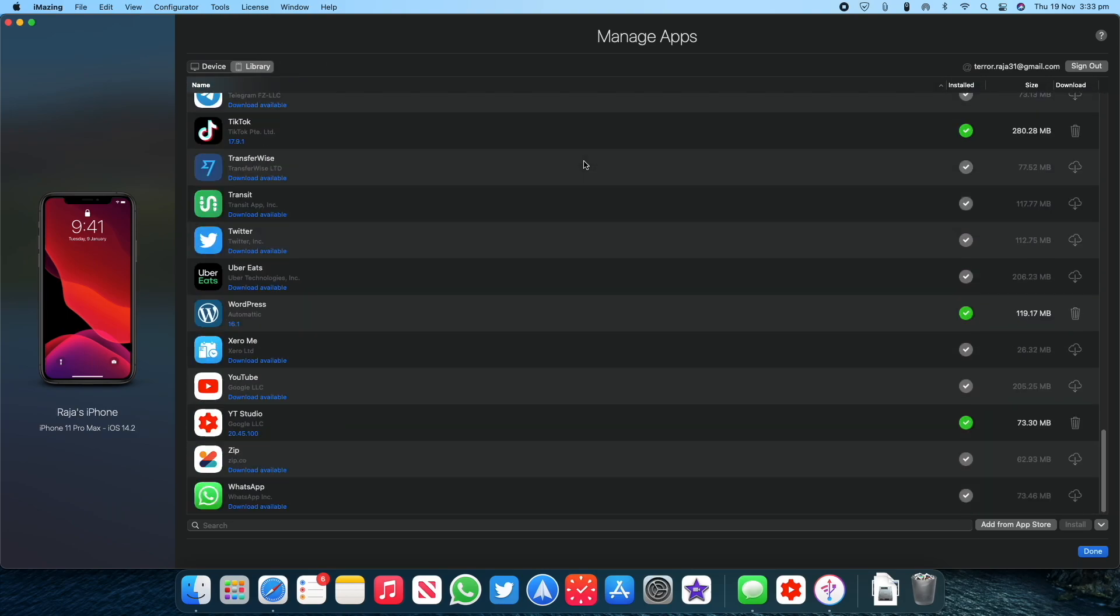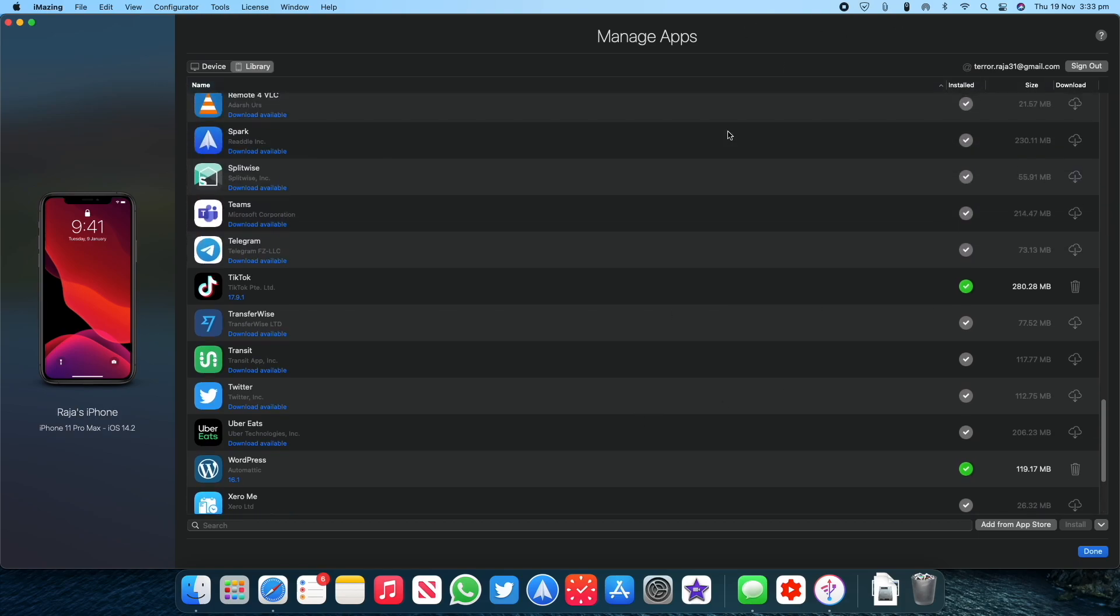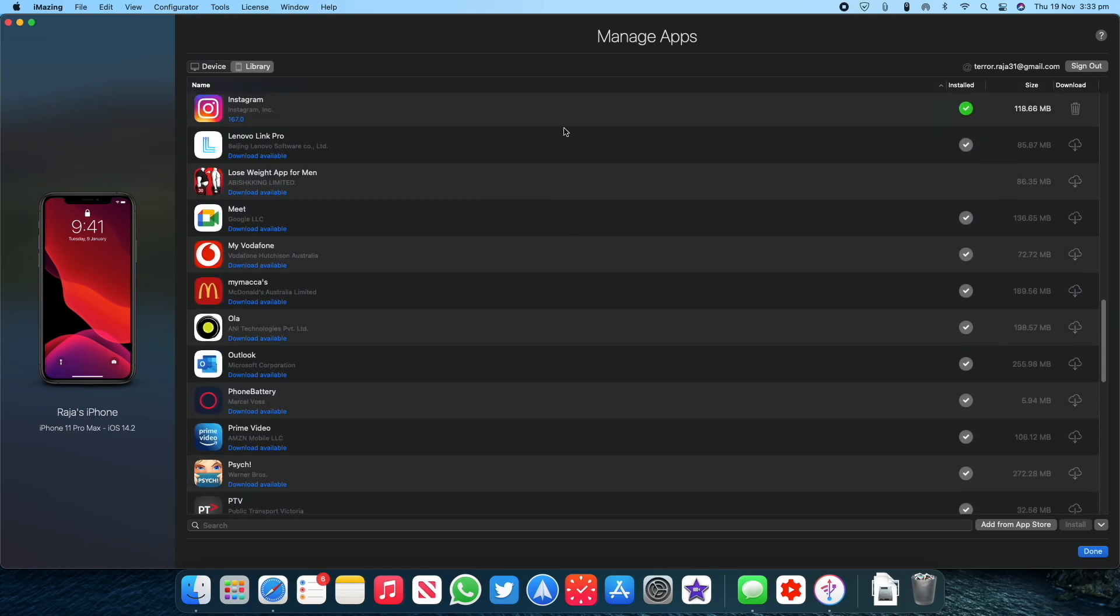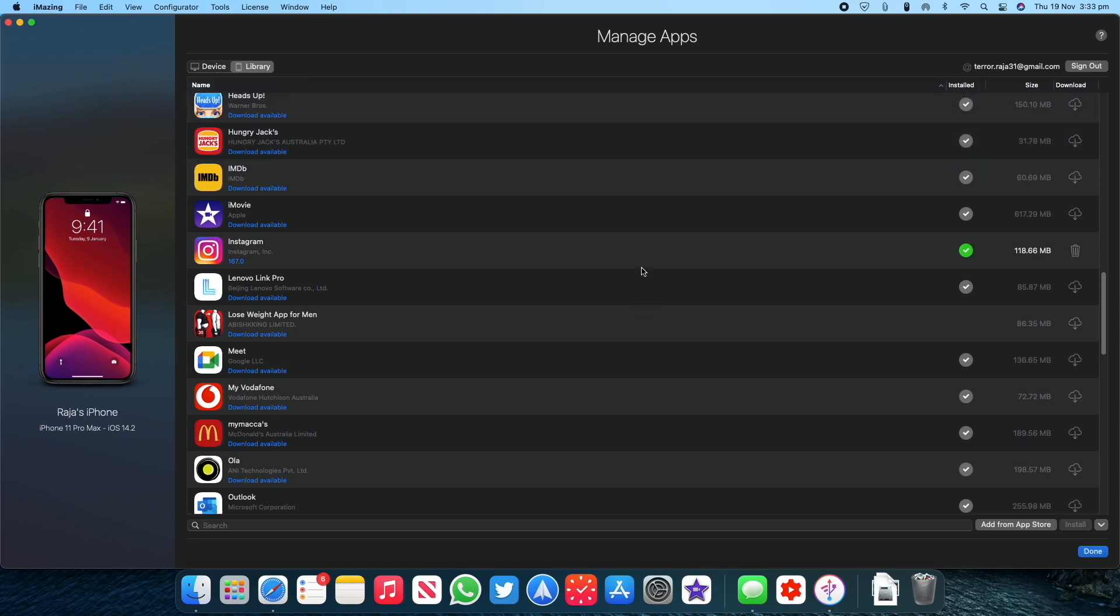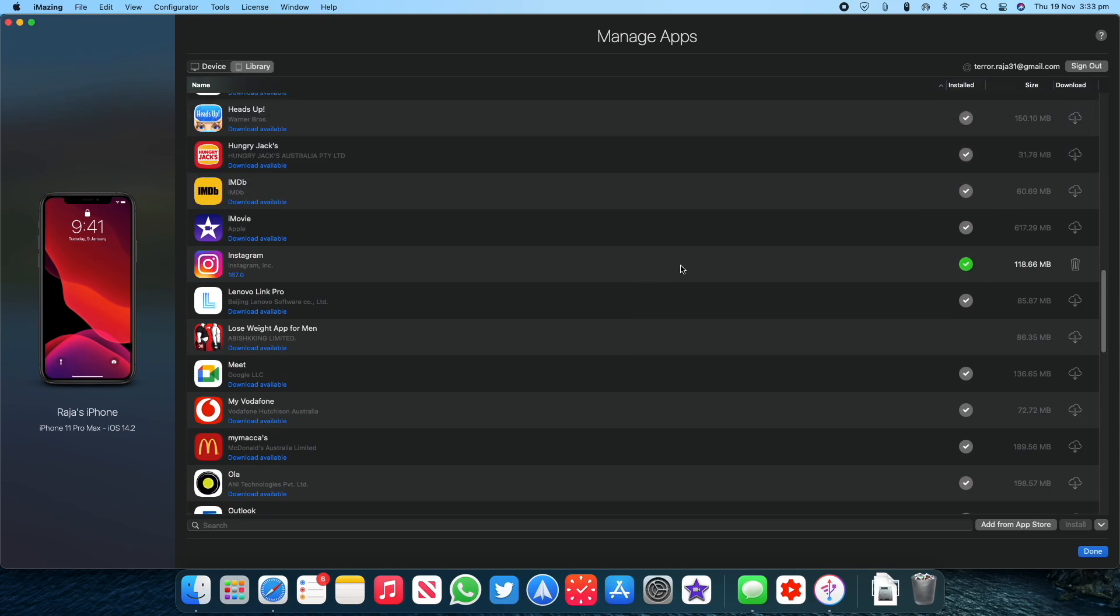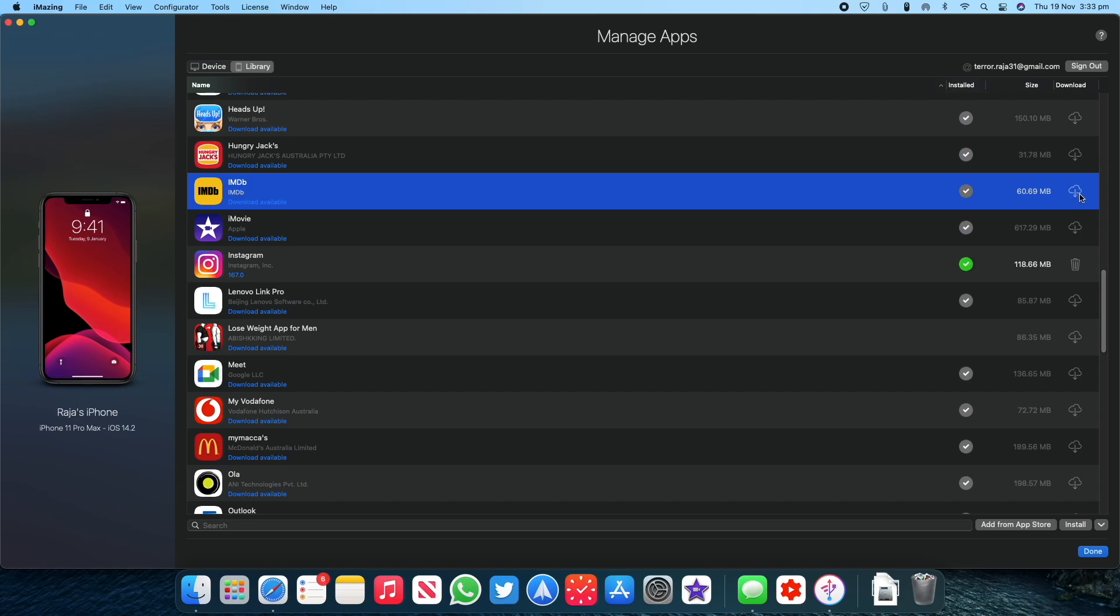Scroll through the list and find which app you want to download, and then click on the download icon next to the name of the app.